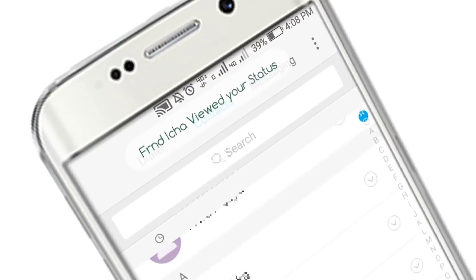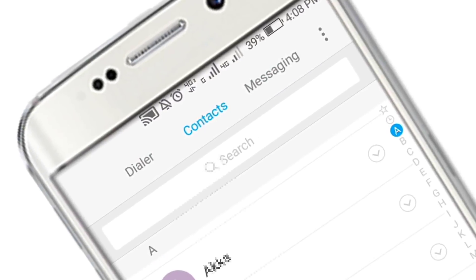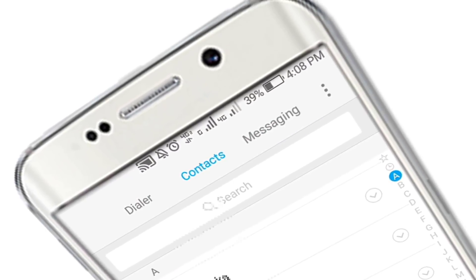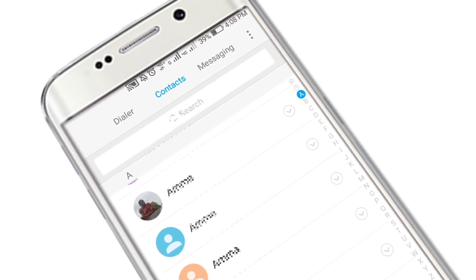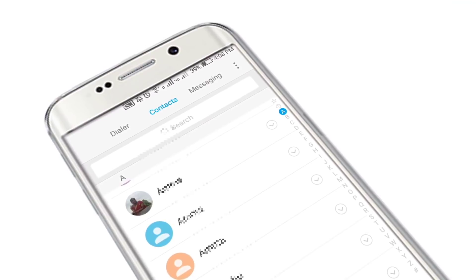Friends, I am going to ask you a question. If you have a contact on the internet and Gmail,